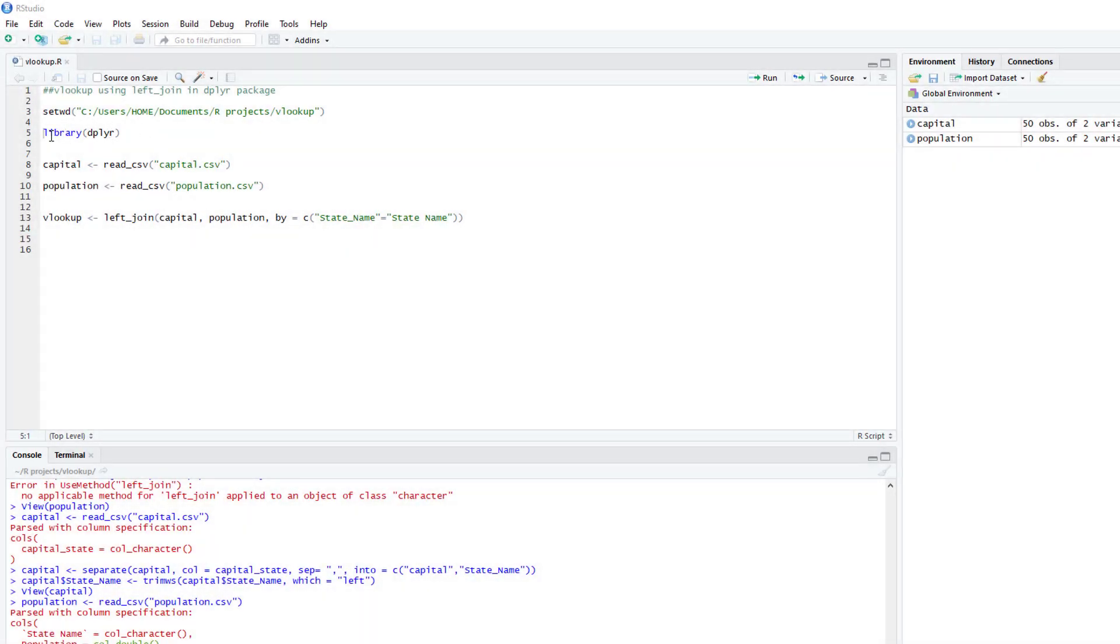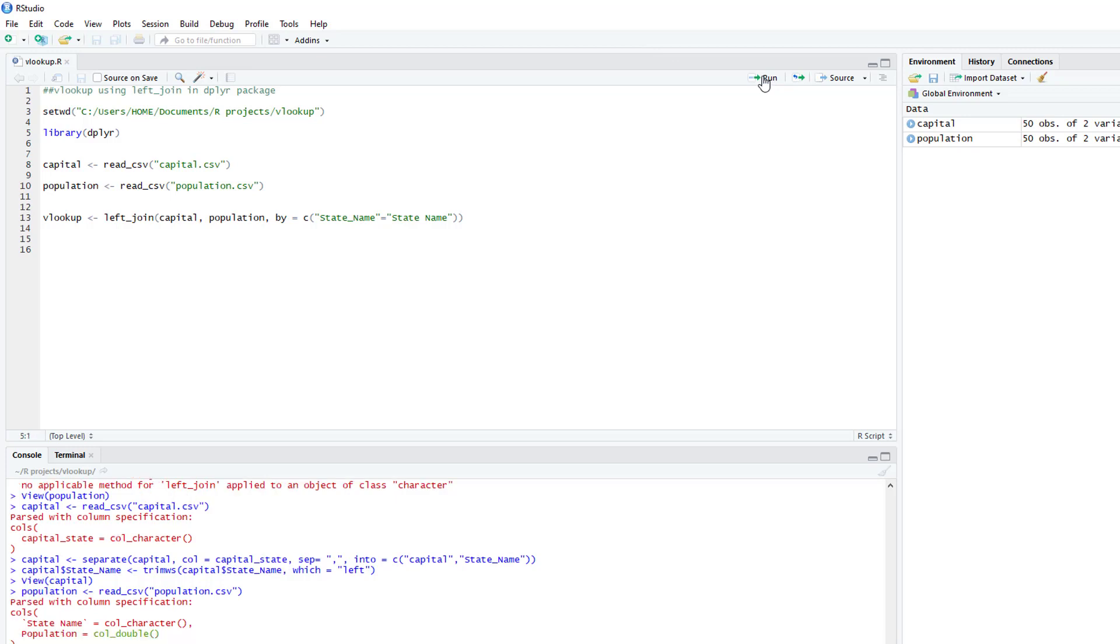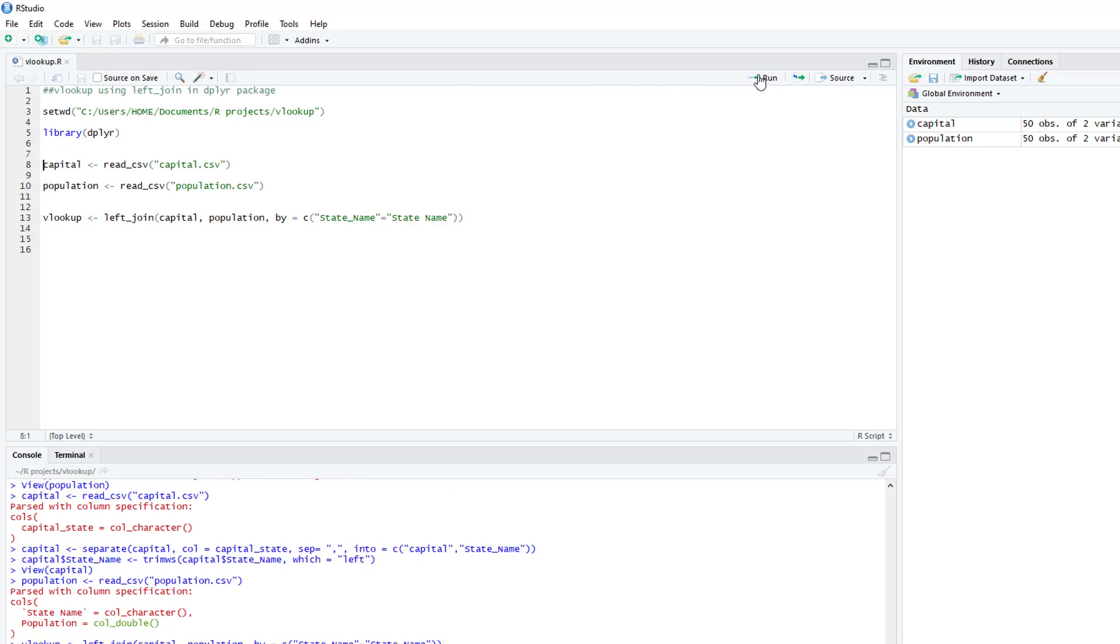So the first thing that you'll do is set your working directory, open up the dplyr package, and I have two datasets that I want to merge together.